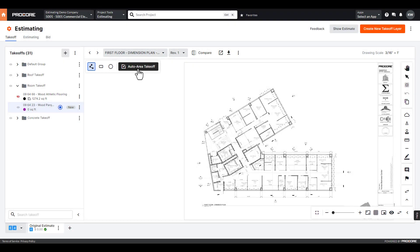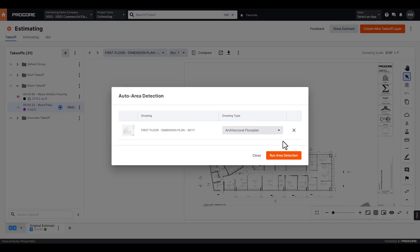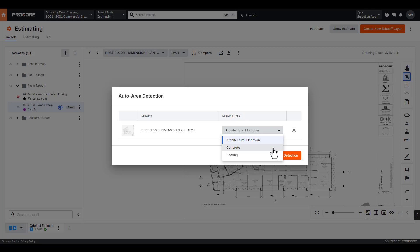Automated area takeoff seeks to make those days obsolete. With one click of a button, automated area takeoff automatically detects areas in a floor plan, concrete, and roofing.